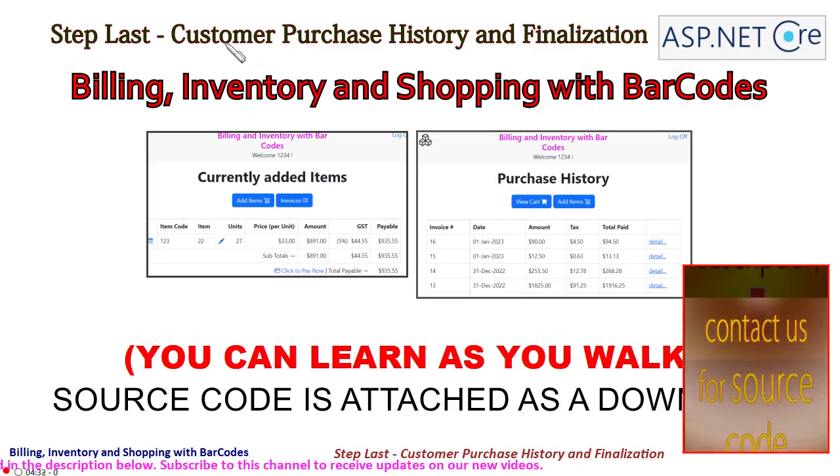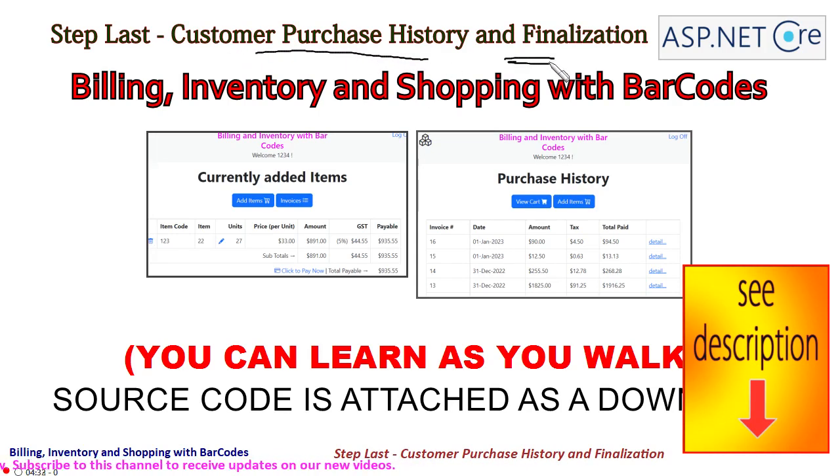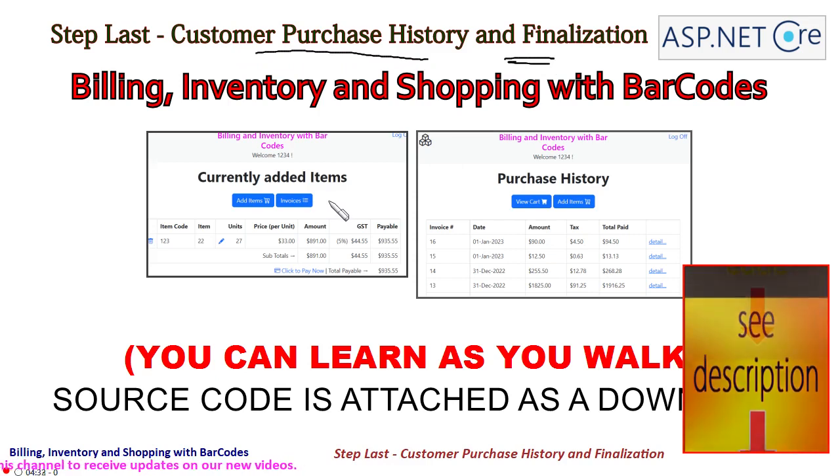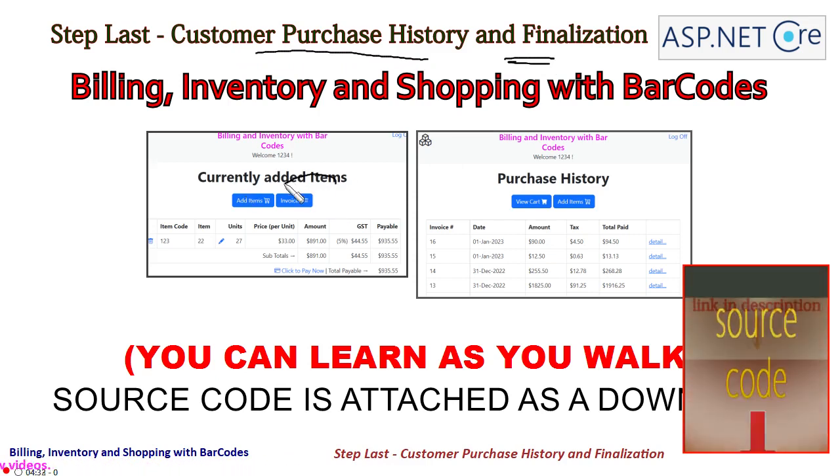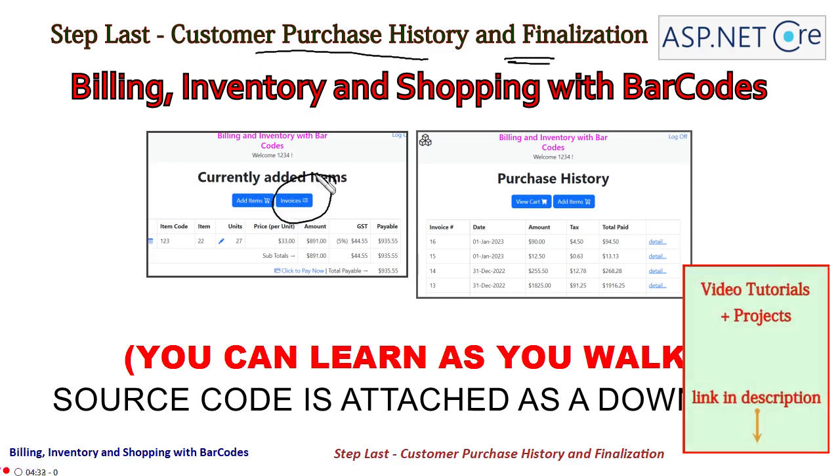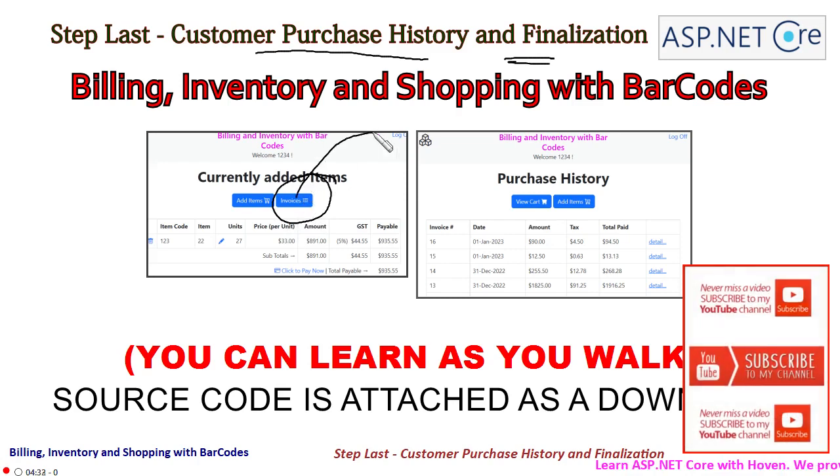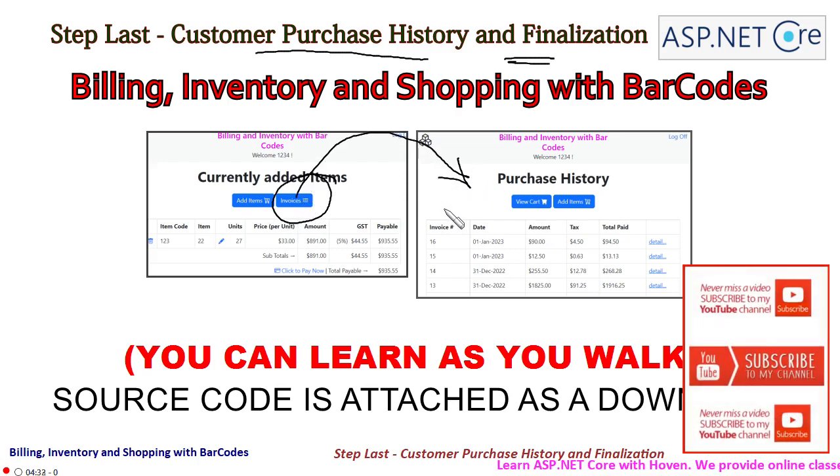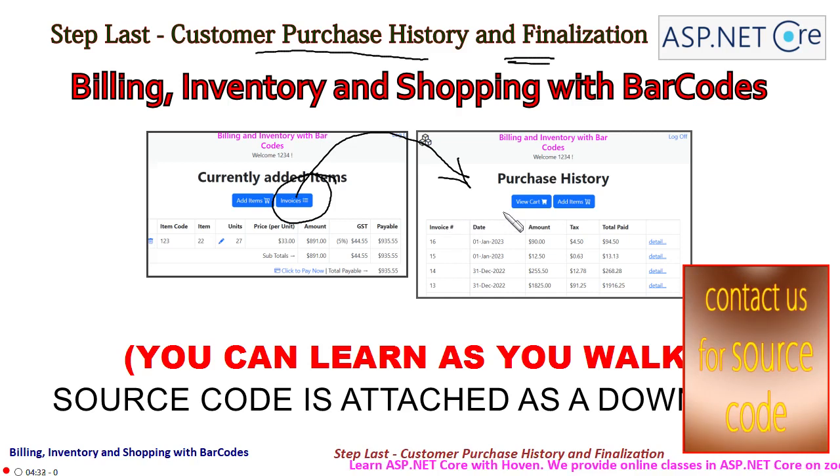Now we are at the last step: customer purchase history and finalization. In this tutorial, what we have to do is work with the invoices button that we created on the shopping cart. When the user clicks on this invoices button, he should be taken to the list of all the previous invoices generated for him.